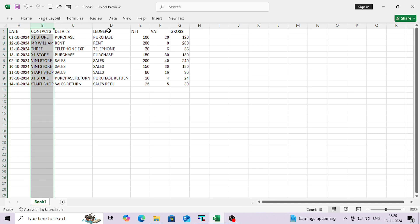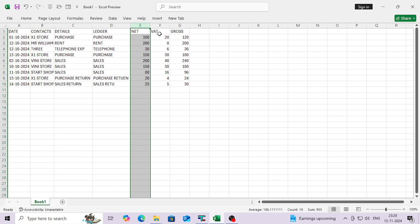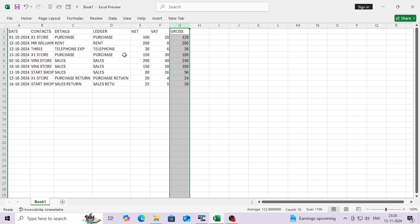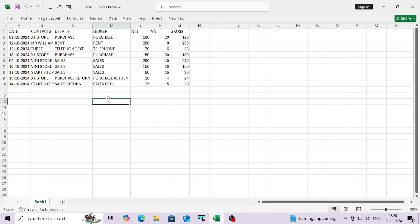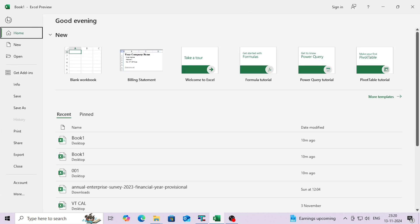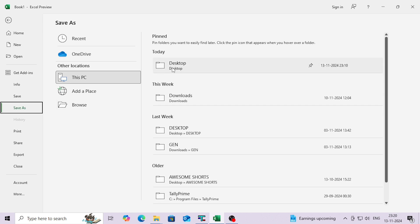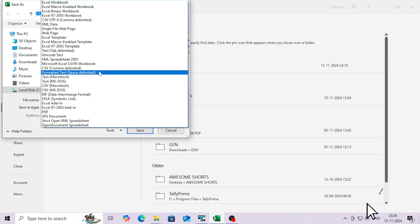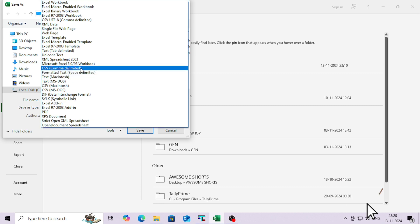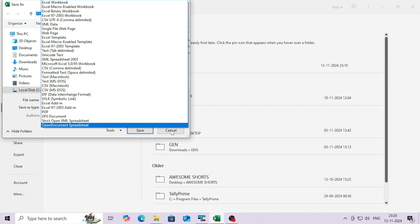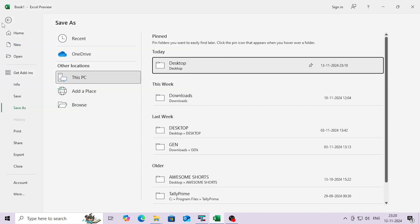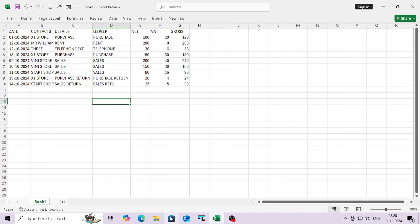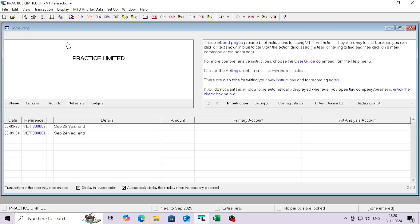I'm going to import all this data into VT software. You can see the columns: context, ledger, net weight, gross amount, and so on. You have to create the same file, and after creating the file you have to save it as a CSV comma-delimited format. I've created all the things in one file, but you can create separate files as per your requirement — like separate files for purchase, sales, etc.